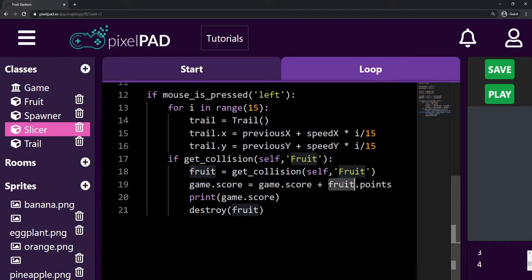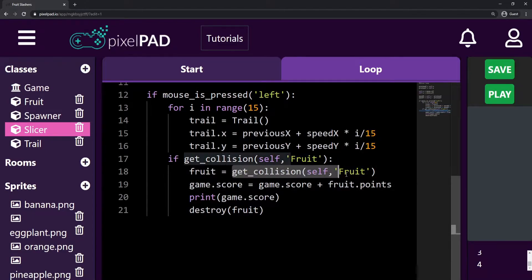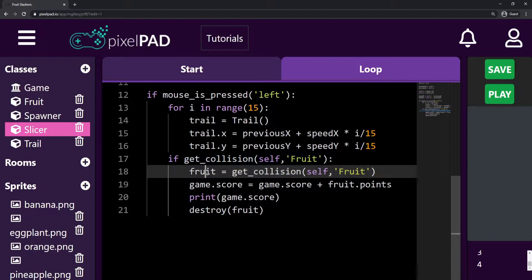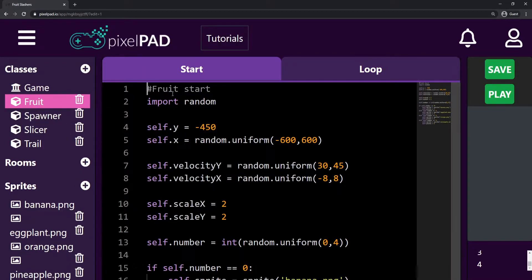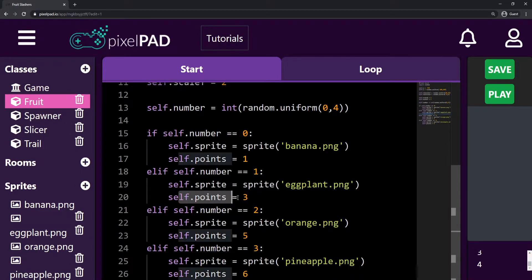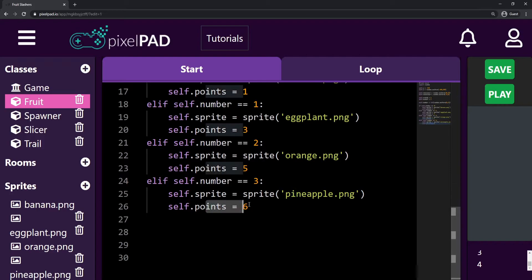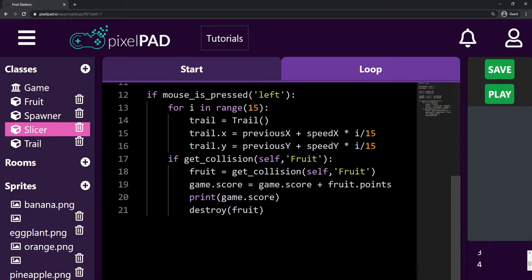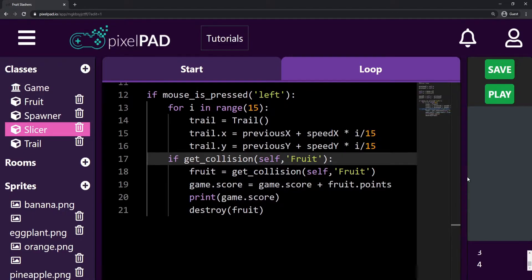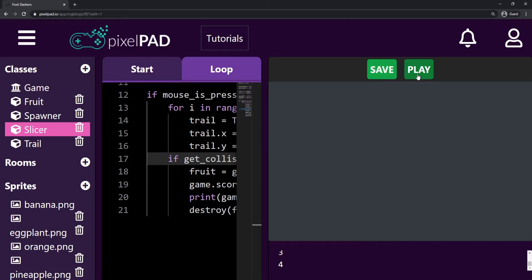The fruit we get from the collision has a sprite and a certain amount of points that we set in the fruit start method. Each option has a point value to give us. So here on the slicer, whenever I slice a fruit, it will check how many points this fruit has and increase our score accordingly. All right, let's test it out. Let me save my game and press play.